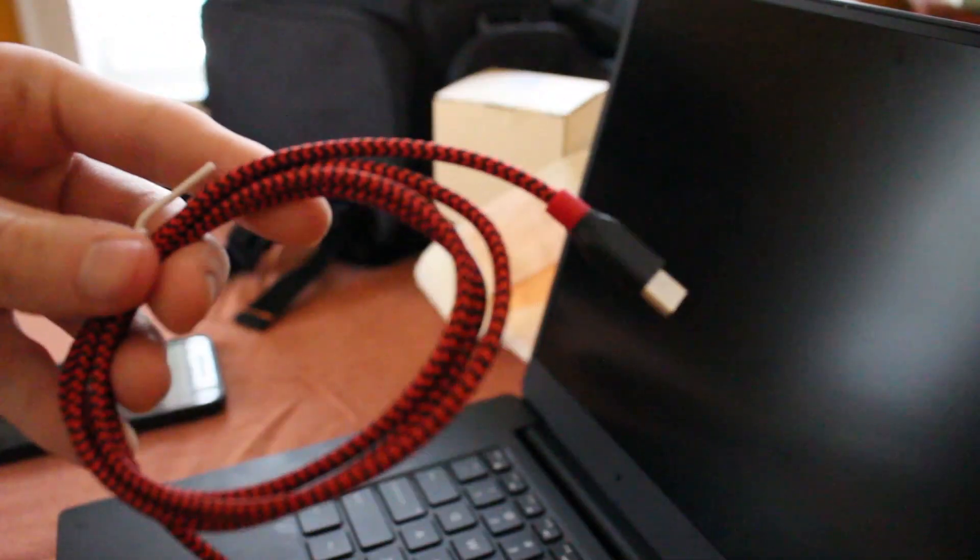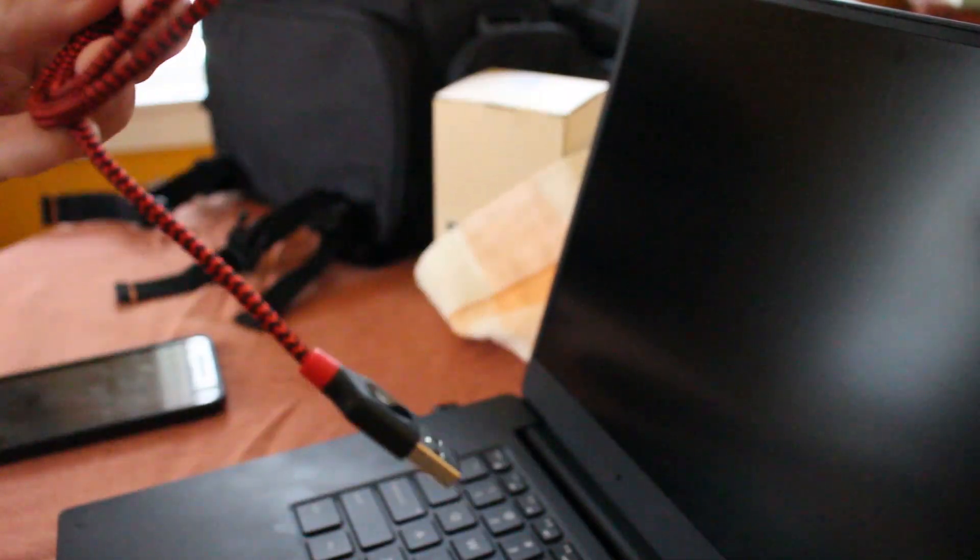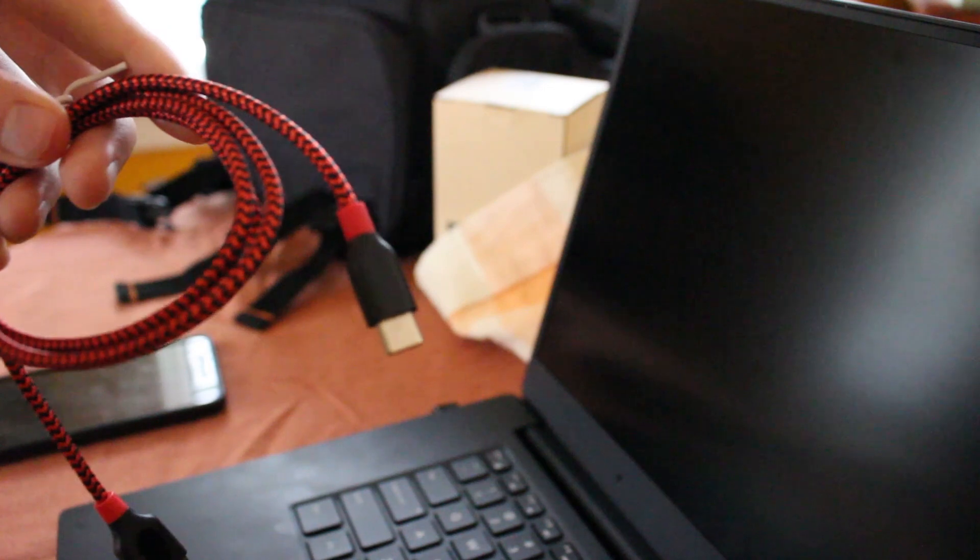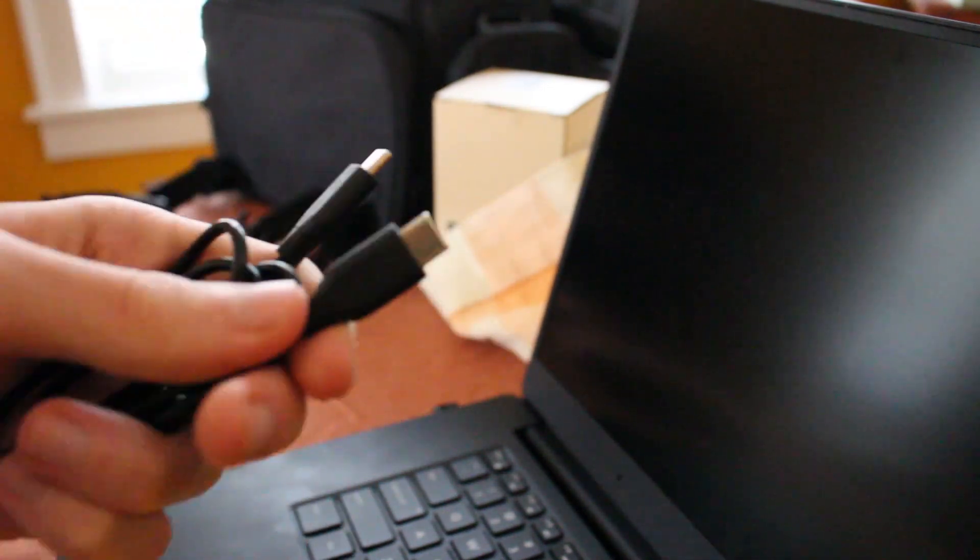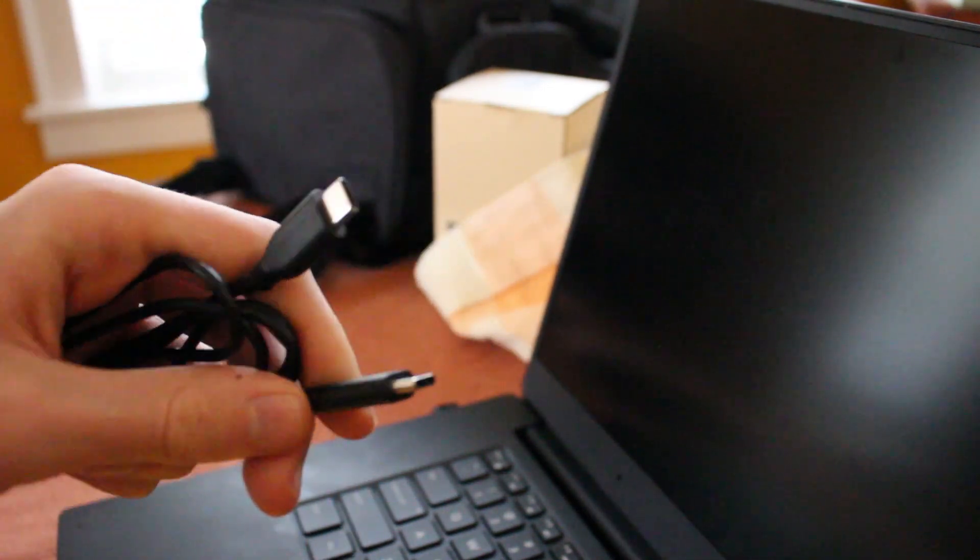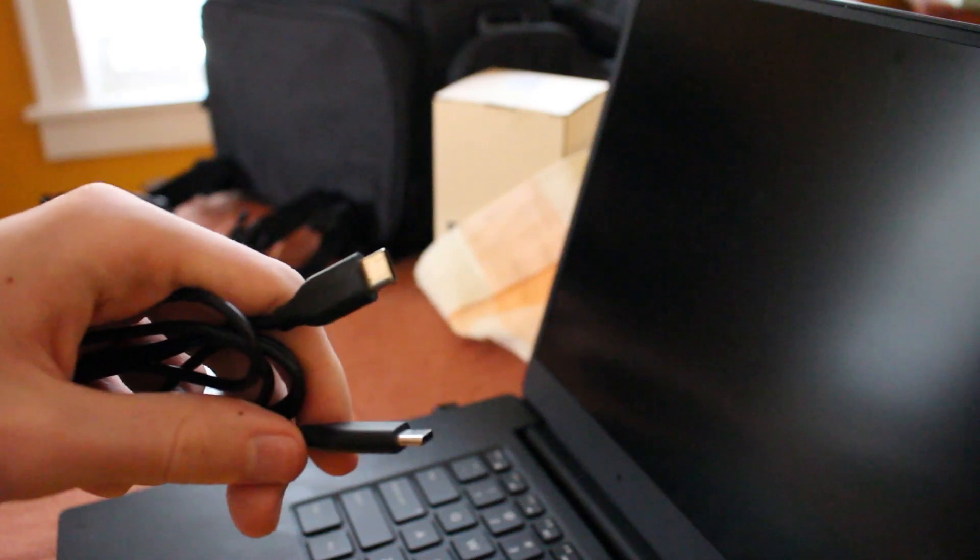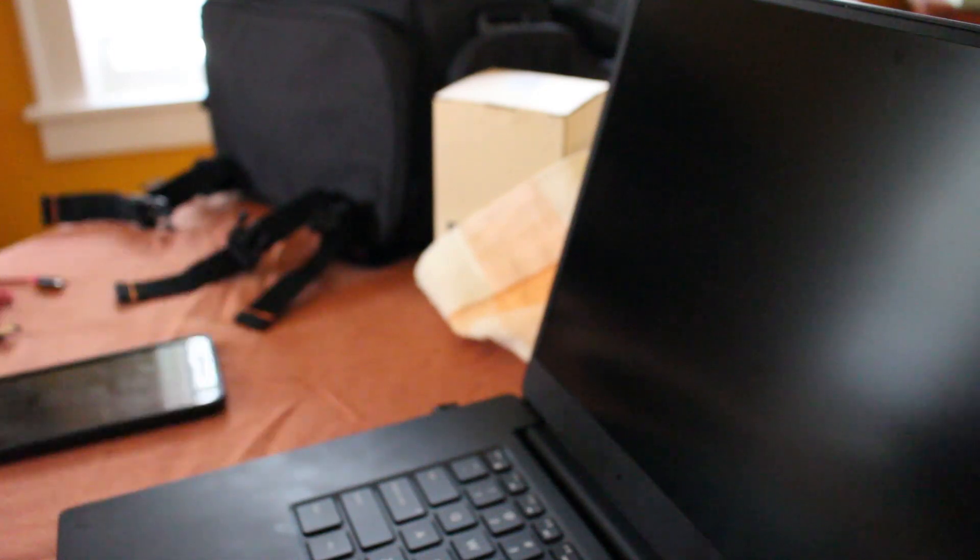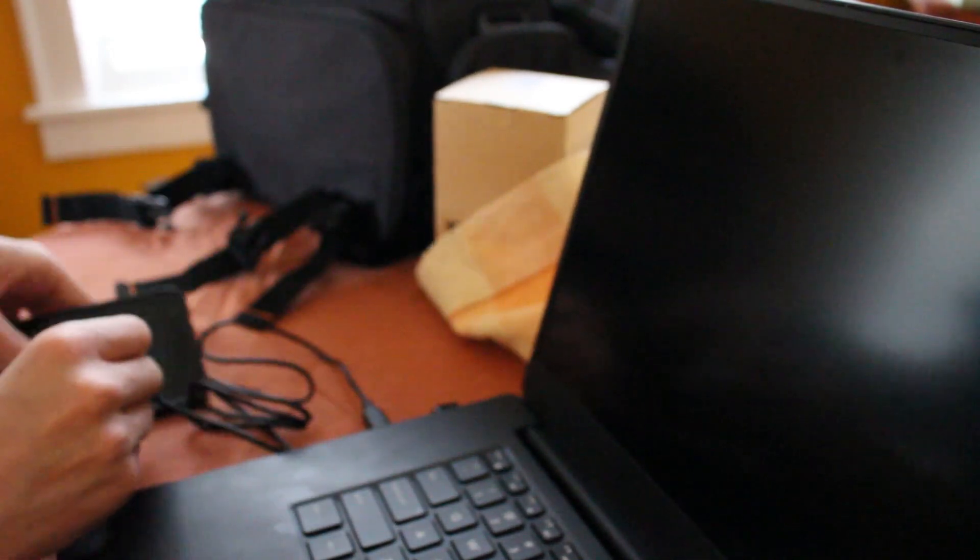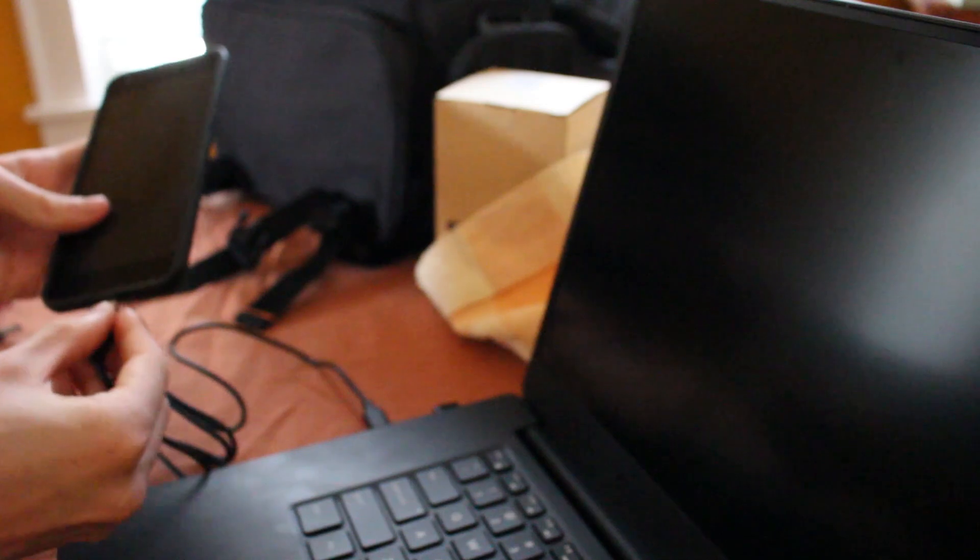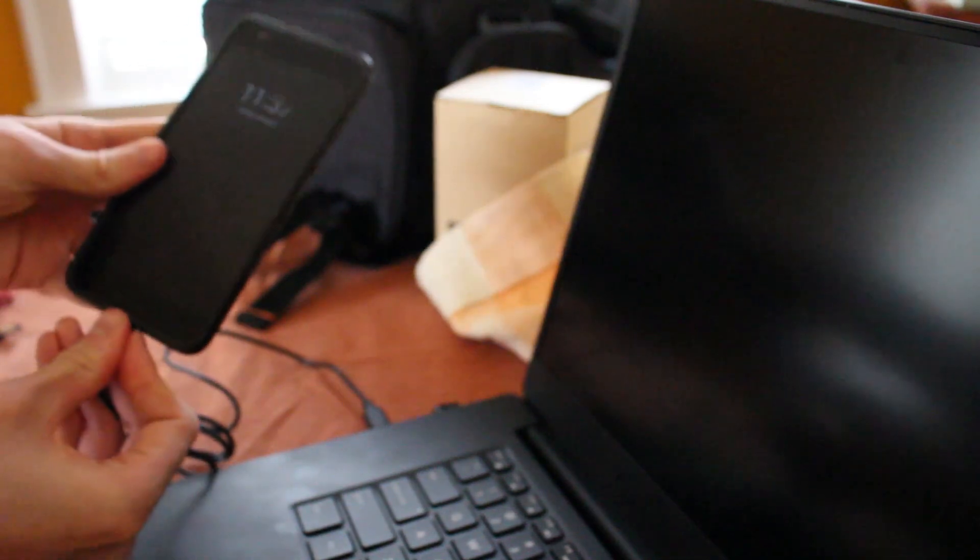And to demo it, I've got a USB-A to USB-C charging cable as well as a USB-C to USB-C charging cable. So, USB-C we're going to do first. We're going to plug that into the USB-C port on the laptop and the USB-C port on the phone.